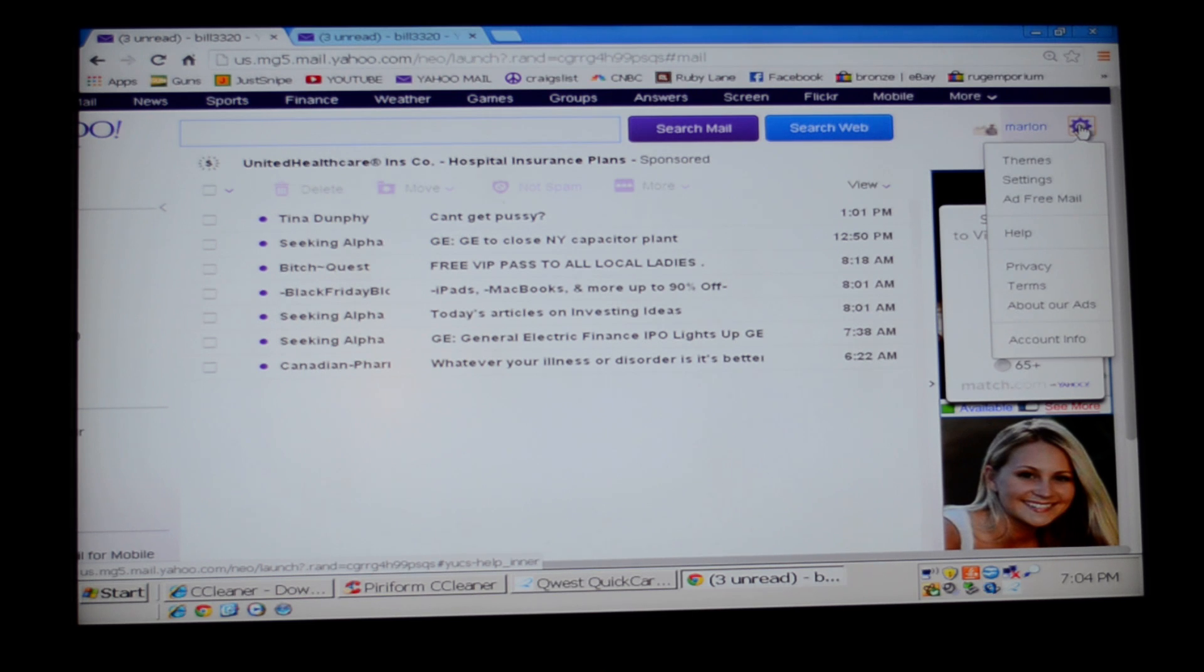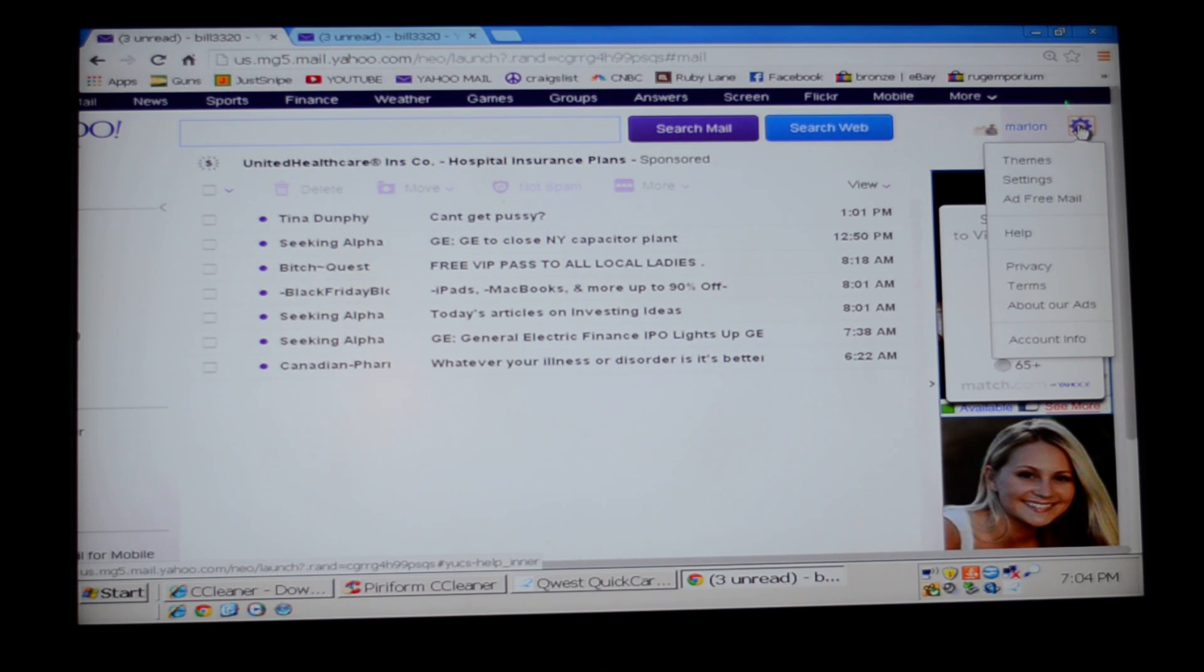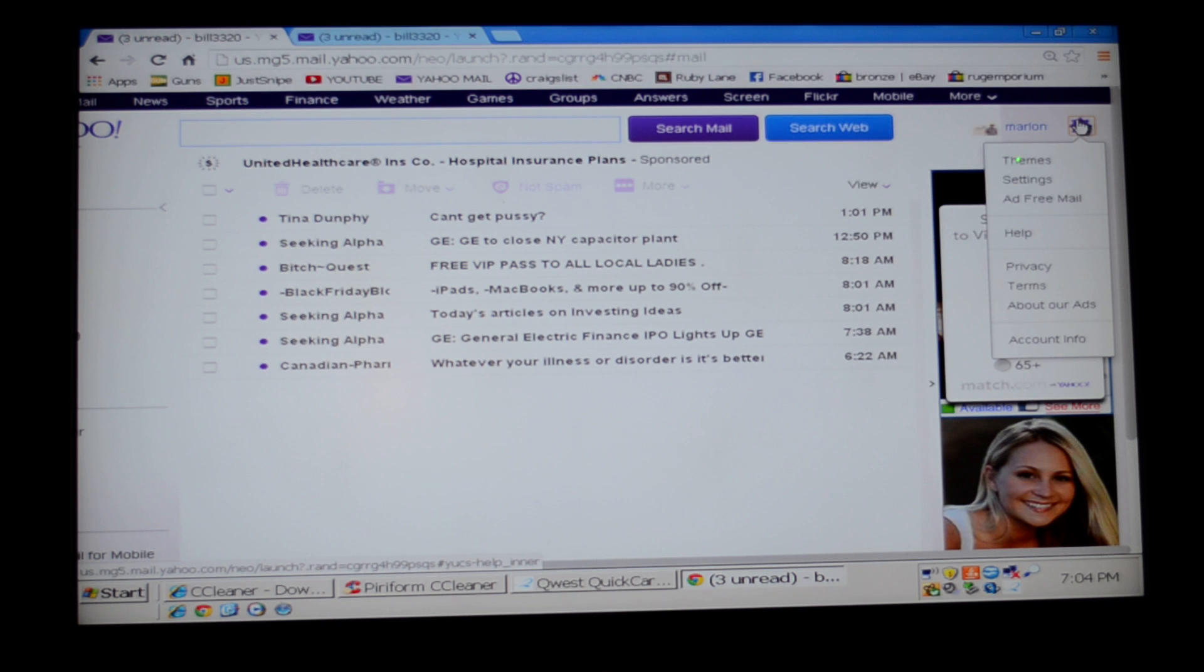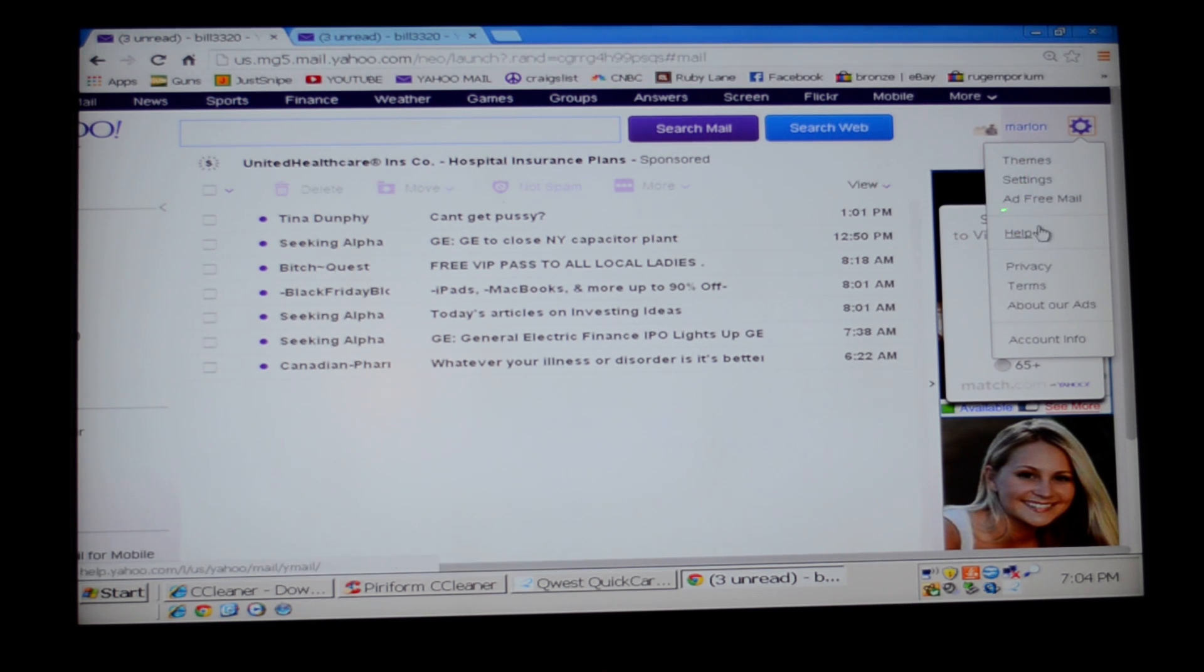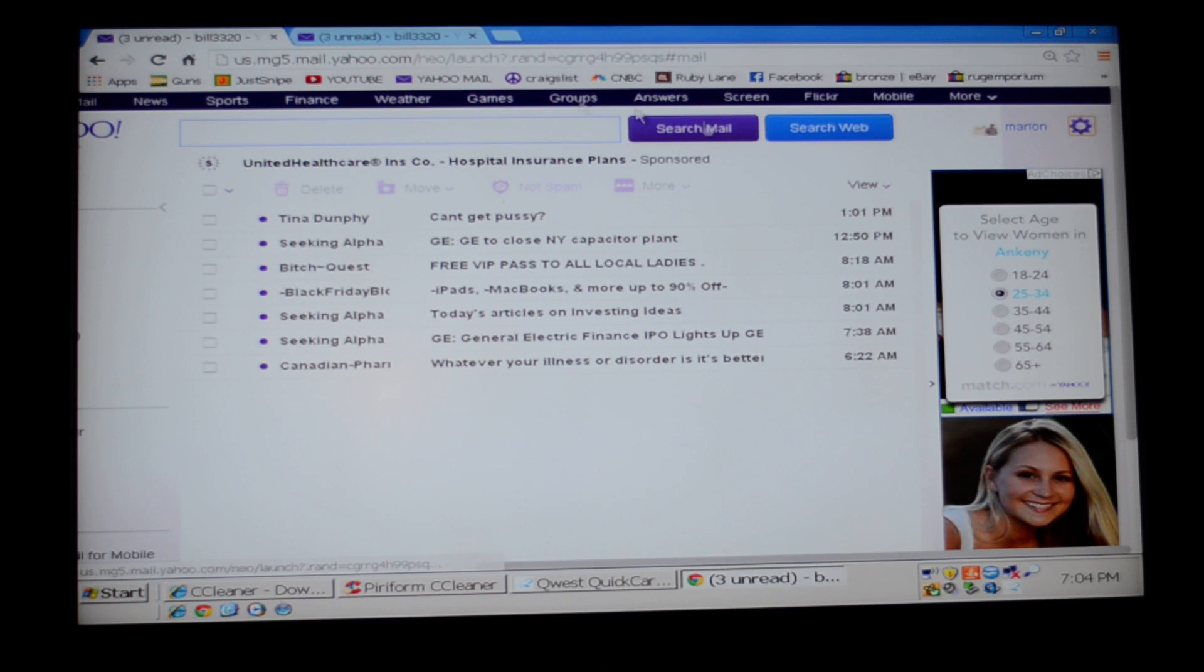This is what you need to do initially to get access to your email. Look at the right side of the screen, you'll see the gear cog. Below that you'll see themes, settings, ad-free mail, help, and so on. Click on settings.